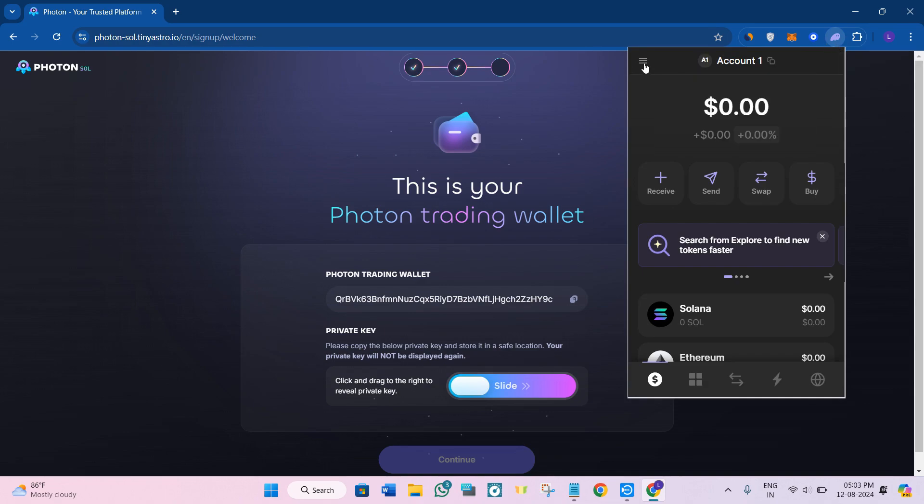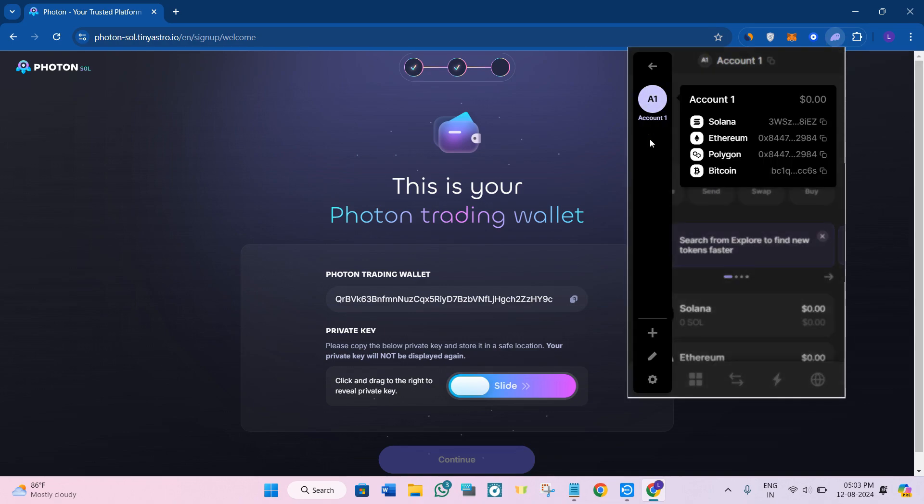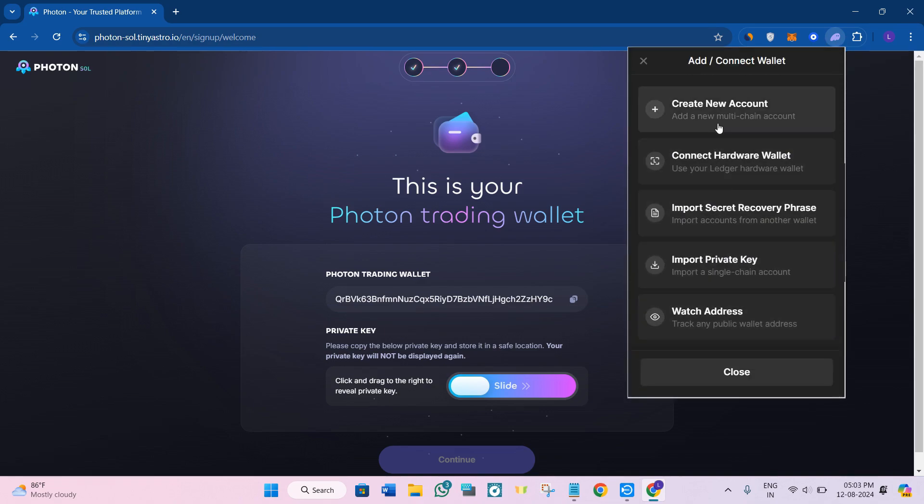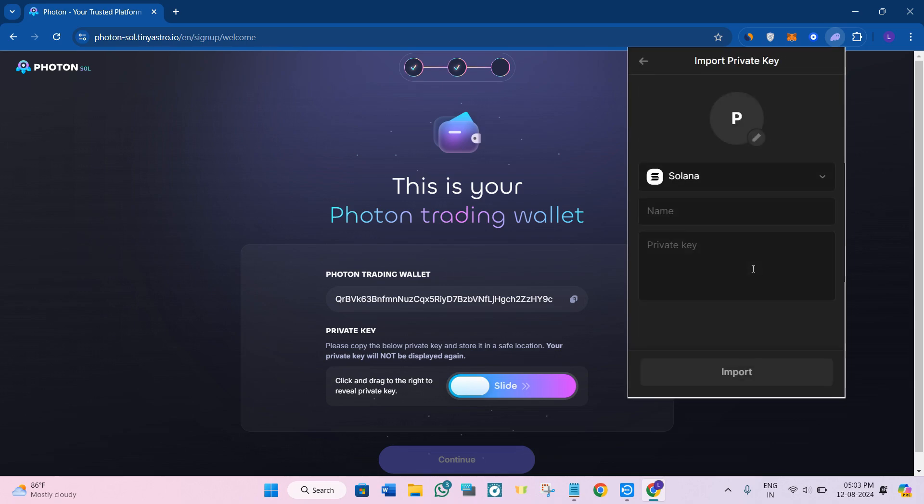After that, click on the three horizontal lines and click on the plus icon. You need to click on Import Private Key, provide the name as Photon SOL, and paste the private key that you just copied from Photon SOL, then press Import. This way you will be able to easily connect your Phantom wallet to Photon.